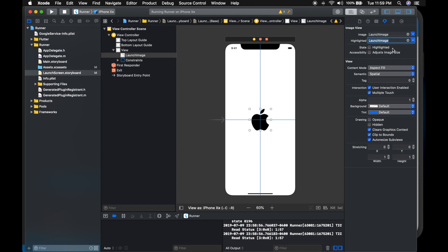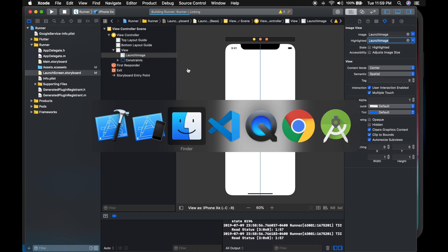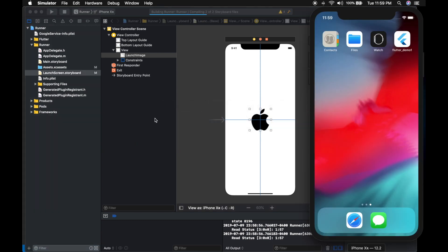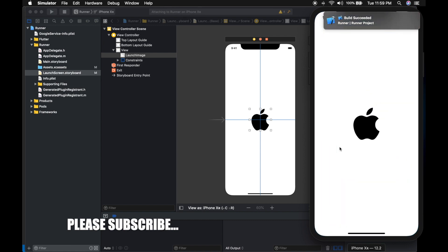Alright. Now you can set the content mode as well if you want. Run the application. Now you should see the splash screen with the apple logo. There it is.